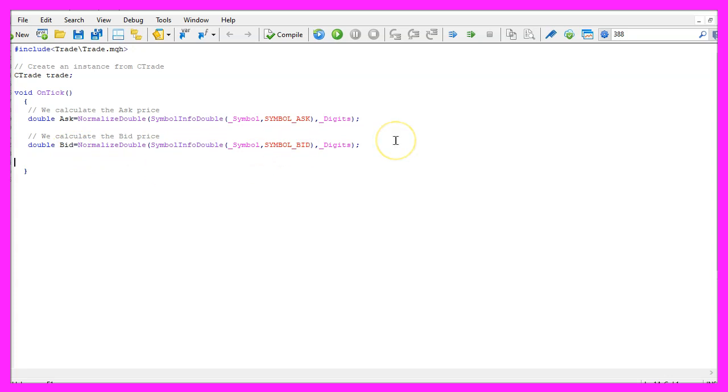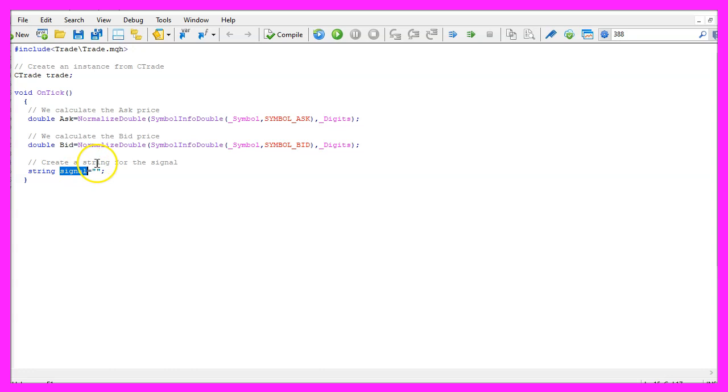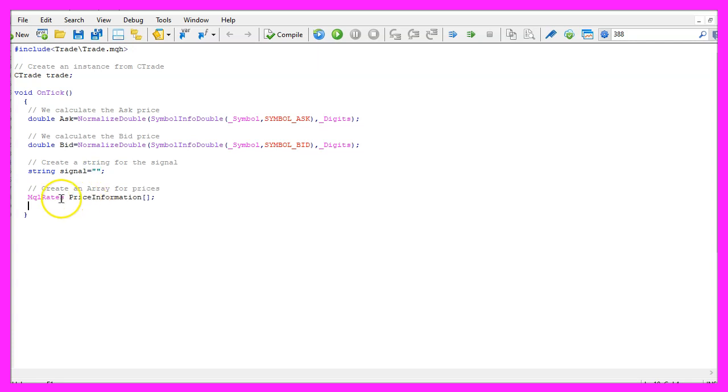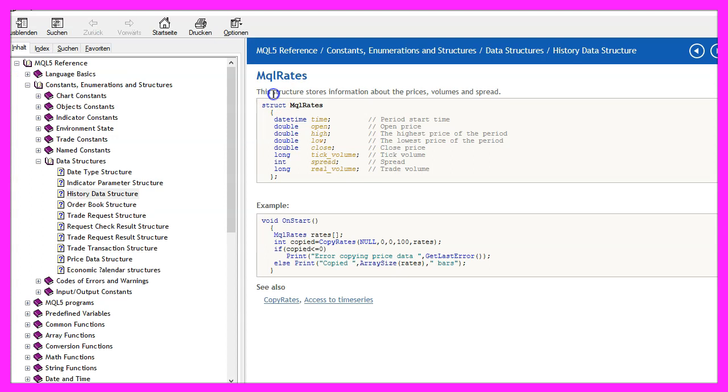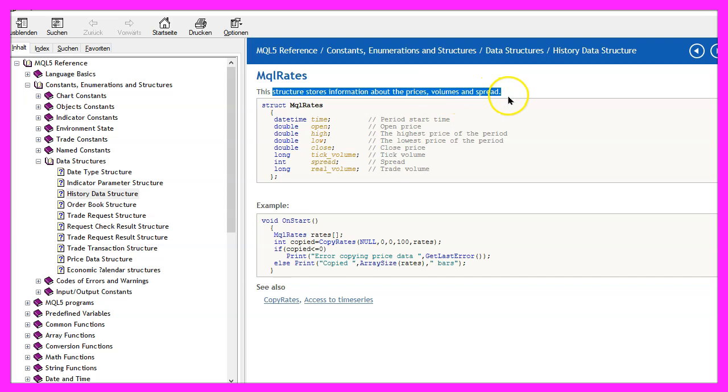Now let's create a string variable called signal, this will hold the signal but we are going to calculate that later on so we don't assign a value here and to get some price information we use MQL rates, this is the structure that stores the information about prices, volumes and spread.